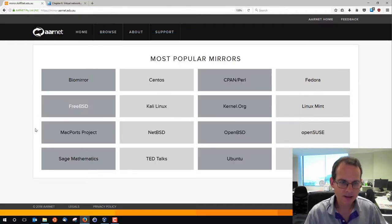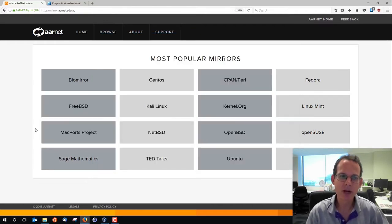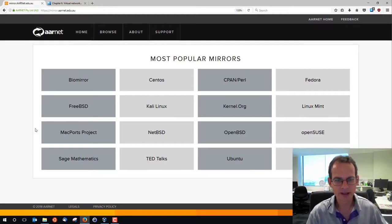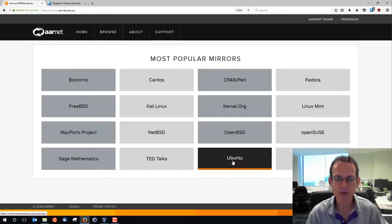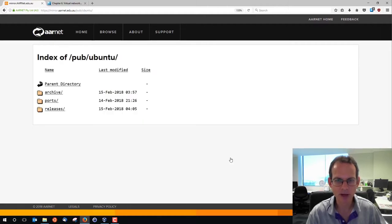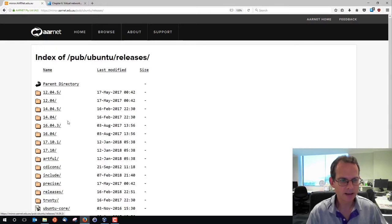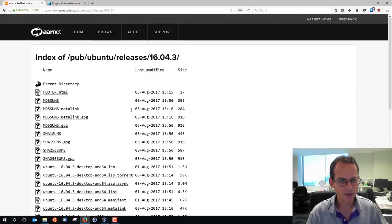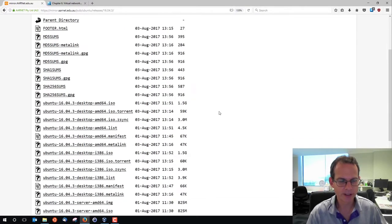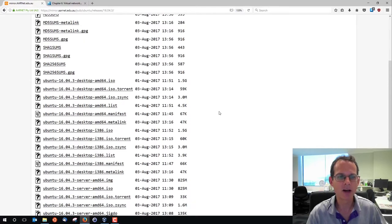To get the Linux image, there are different mirrors available to download. The one I'm going to use is the Rnet mirror, which is probably the fastest within the Australian University network. I'll go to Ubuntu and look for releases. In this case I'm looking for a specific version, 16.04.3, and we're going to install the server version, not the desktop — so it's going to be command line only.